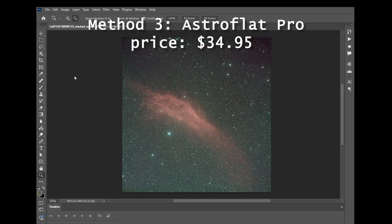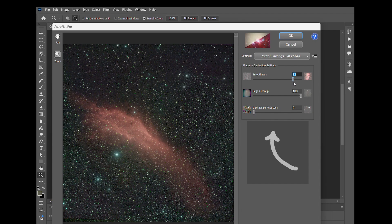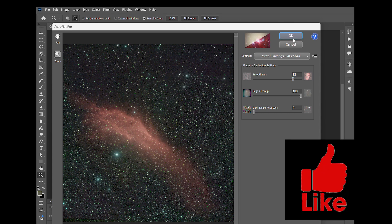Now we're going to look at AstroFlat Pro and see if this one can perform any better. At the moment it's pretty close. Opening up Astro Pro, you've got to be sure that you have these sliders set correctly. The top one you need to adjust so that you're not cutting out too much of the nebula.